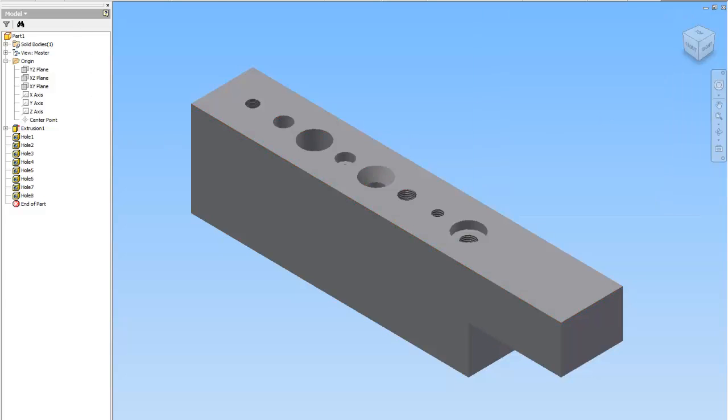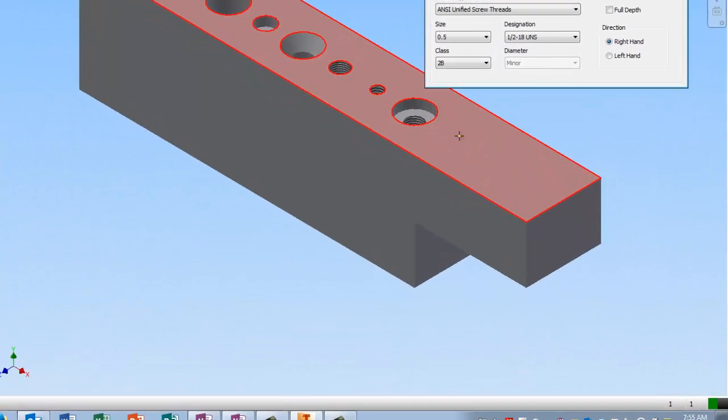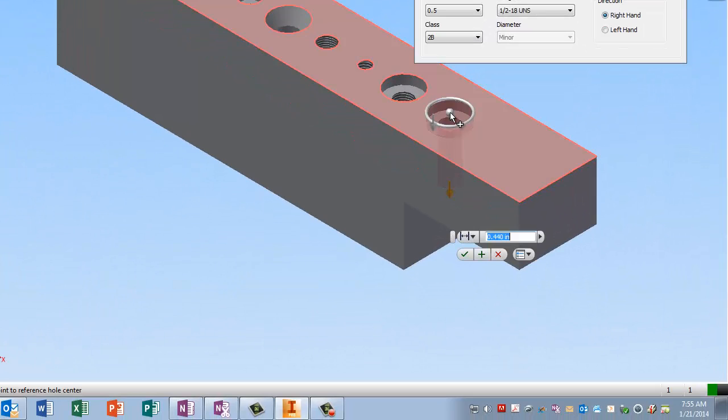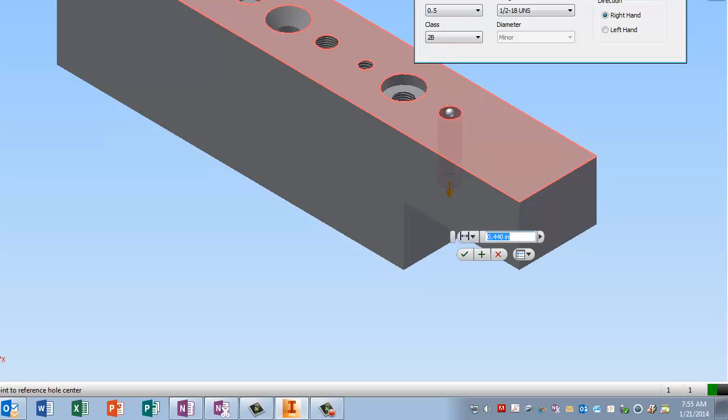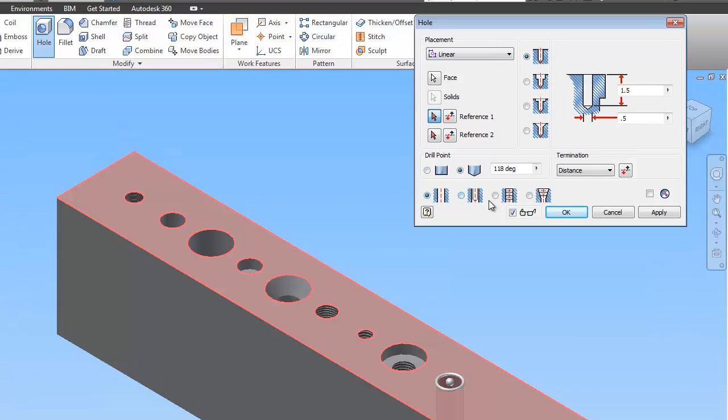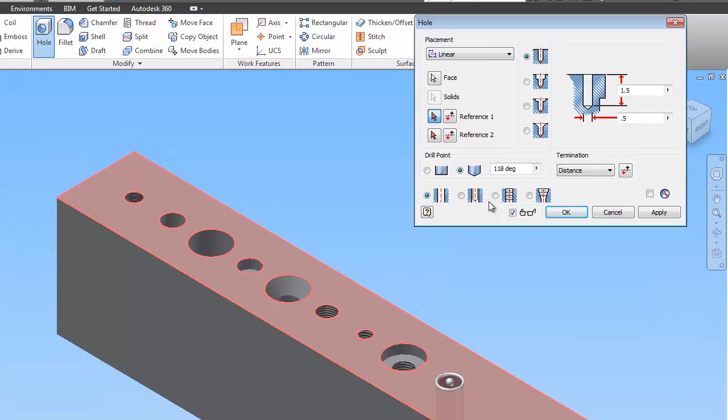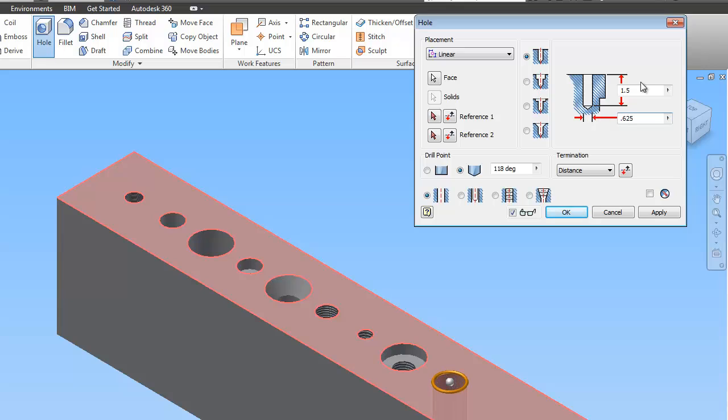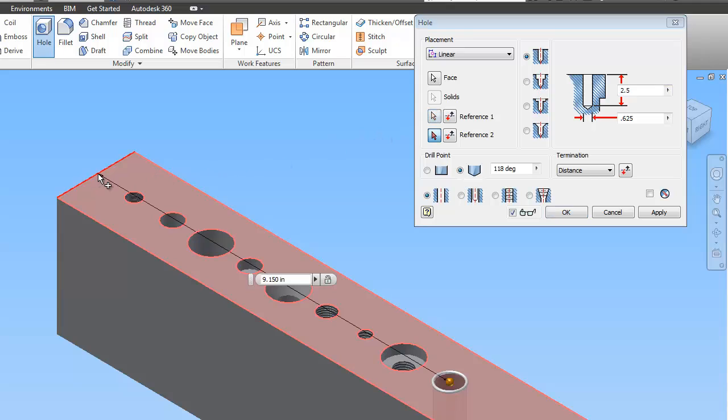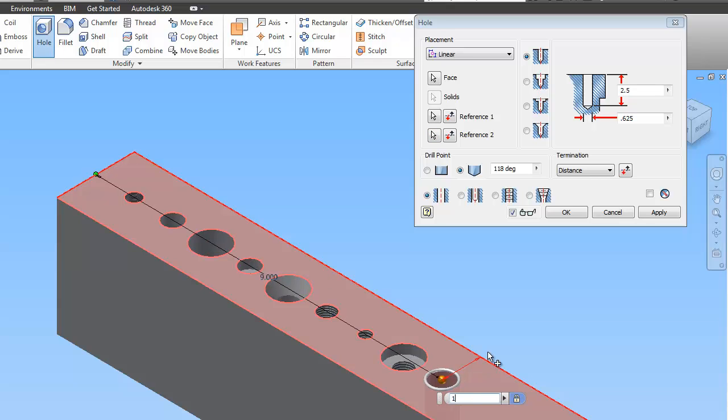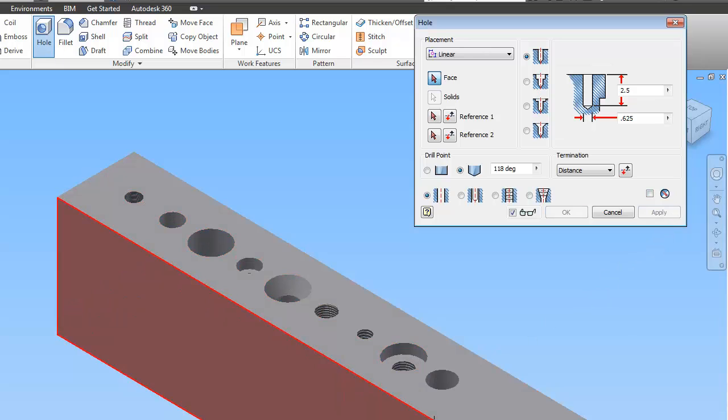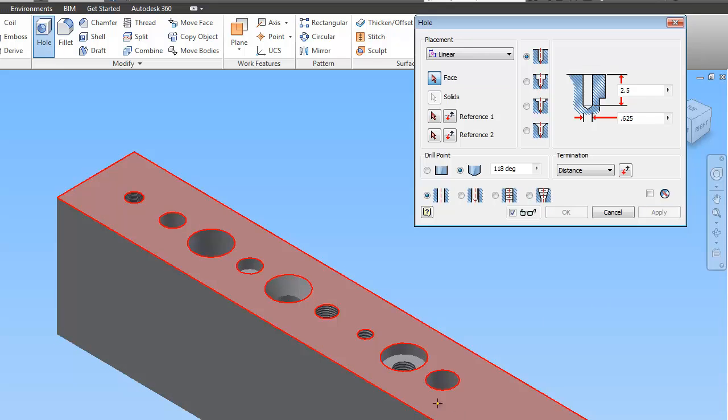So now we're going to do another hole over here. And this one is just a straight drilled hole. It doesn't have any threads. And the diameter is .625, which is 5 eighths. And the depth is 2.5. And it's got a pointy drill. And that should be 9. That should be 1. And see he kind of cuts through half there.